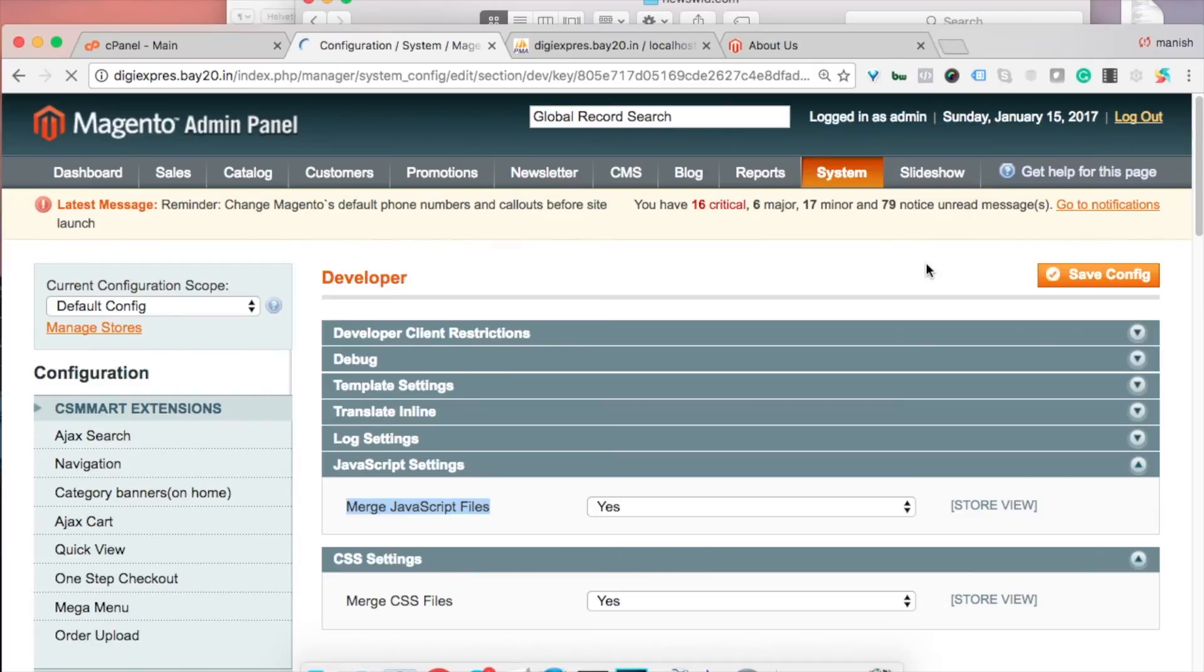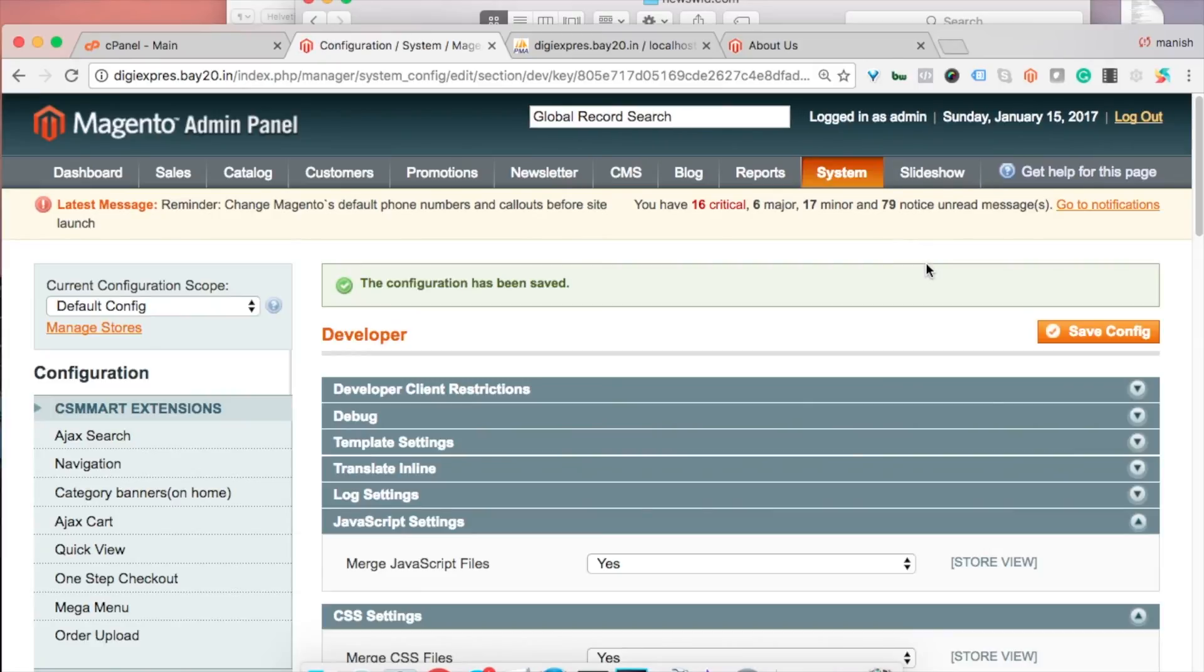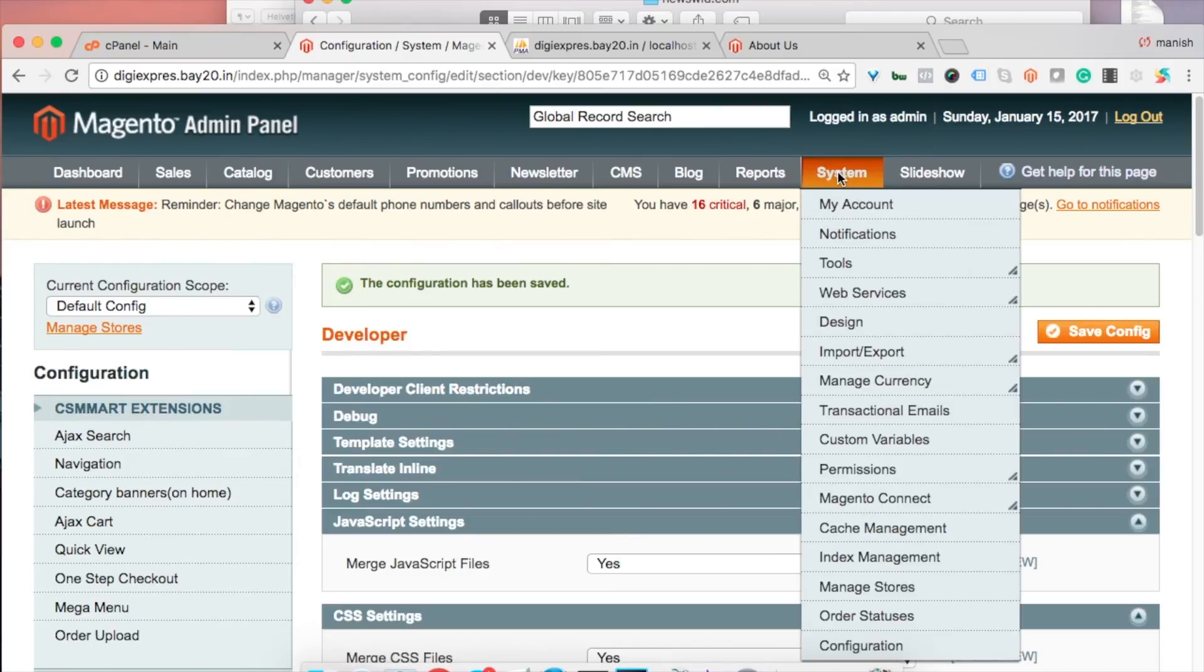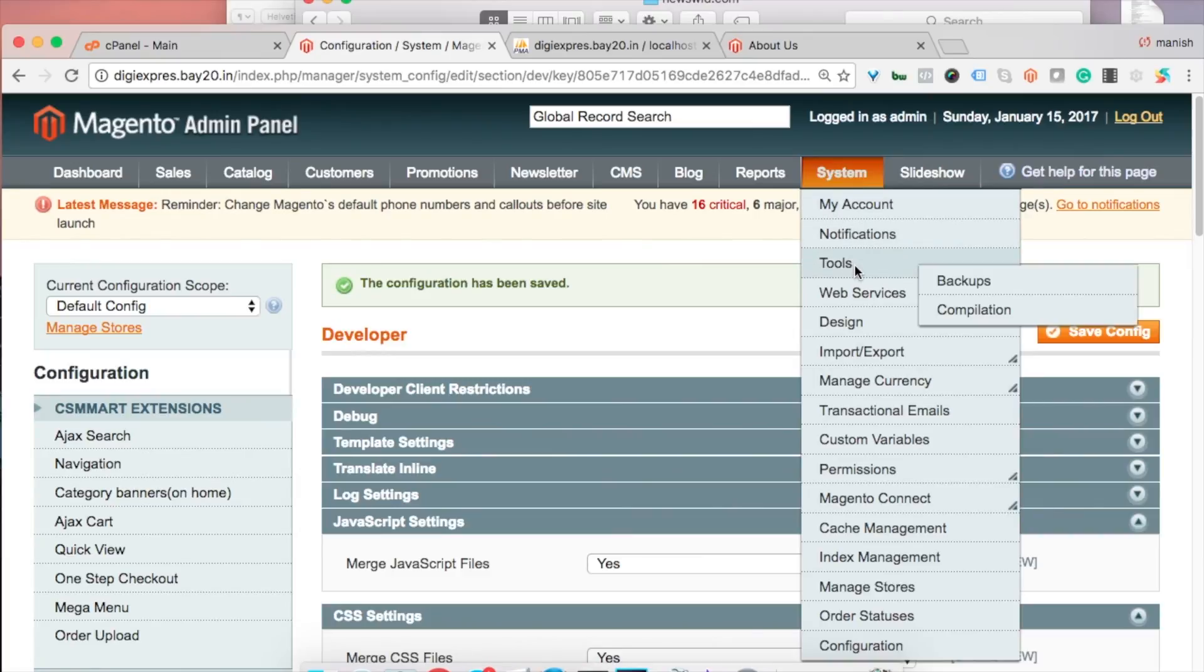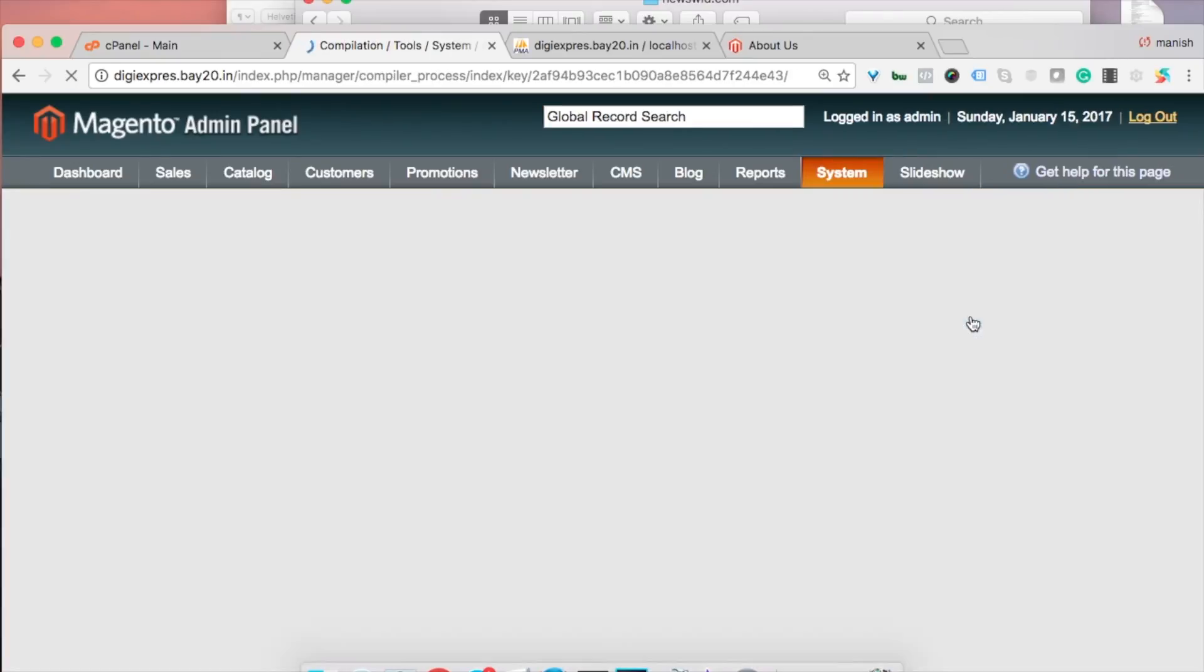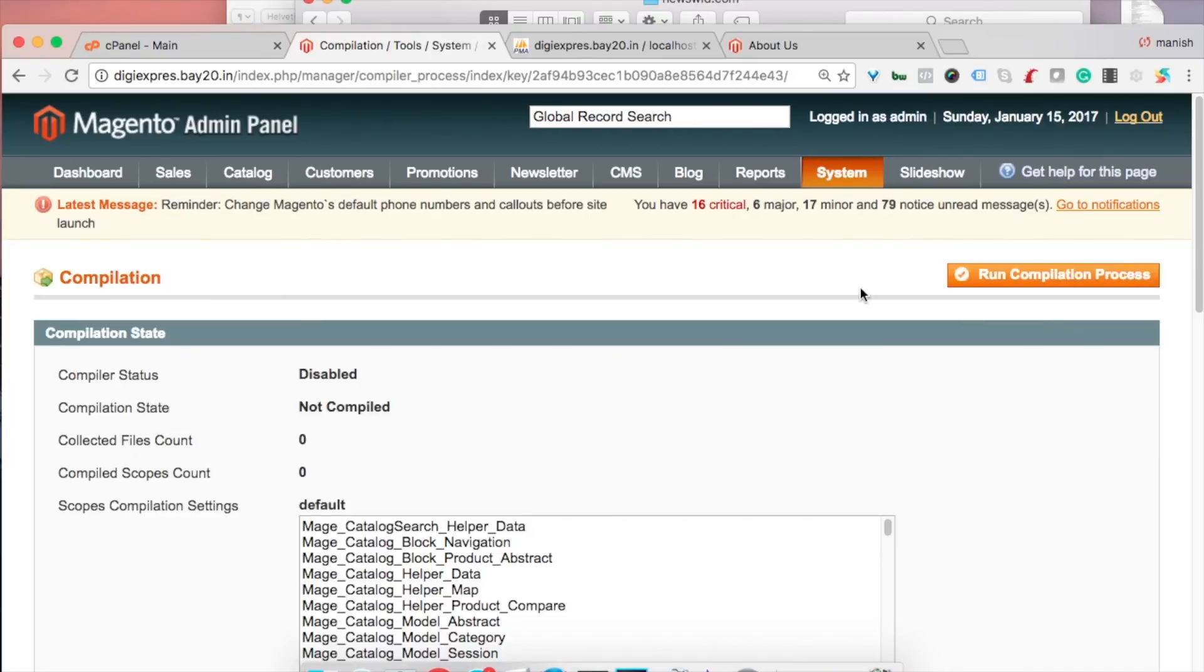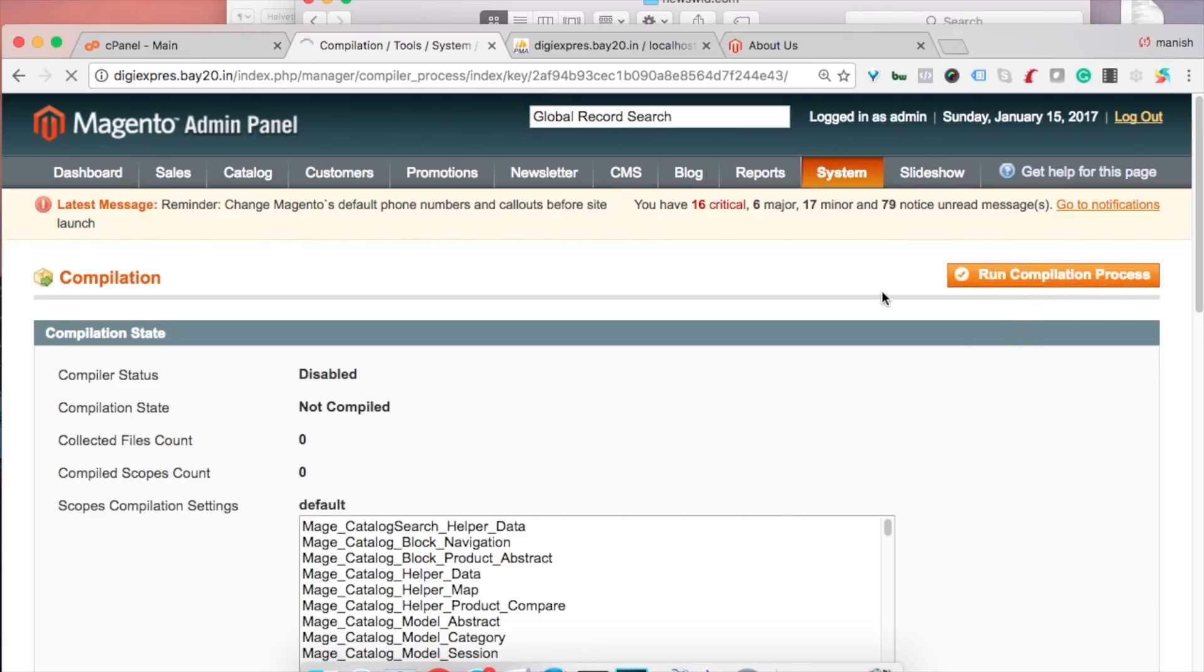Sixth point is enable the compilation. To enable the compilation you need to go to System Tools and Compilation, and then you need to run the compilation. Just click on the Run Compilation.